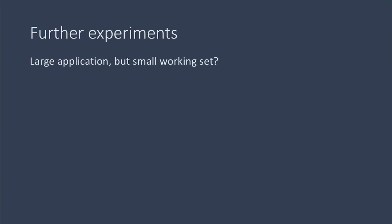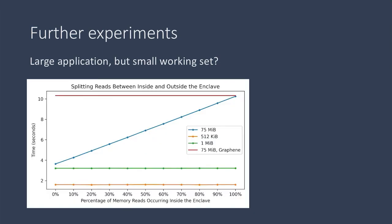So next, we wanted to look at what if there was only a portion of overall work that happened inside the enclave with the rest taking place outside. So what if we had a large application, but a small working set that had to run things inside the enclave? So we took the same read buffer, we filled it again with ones, and we made a copy of it outside.